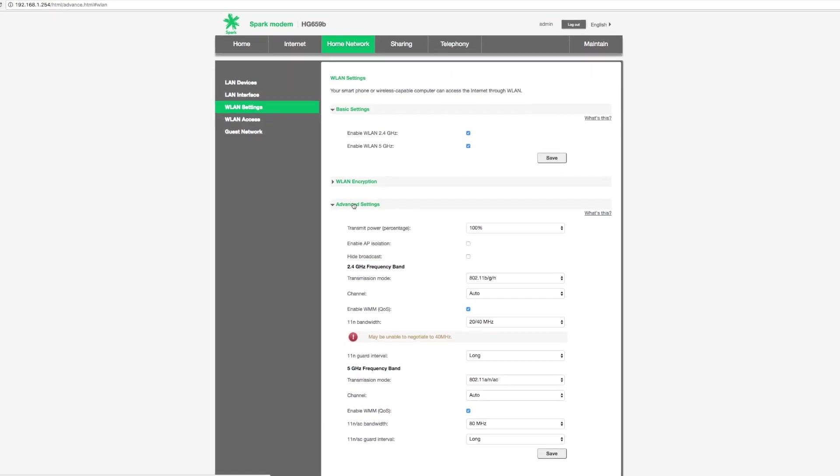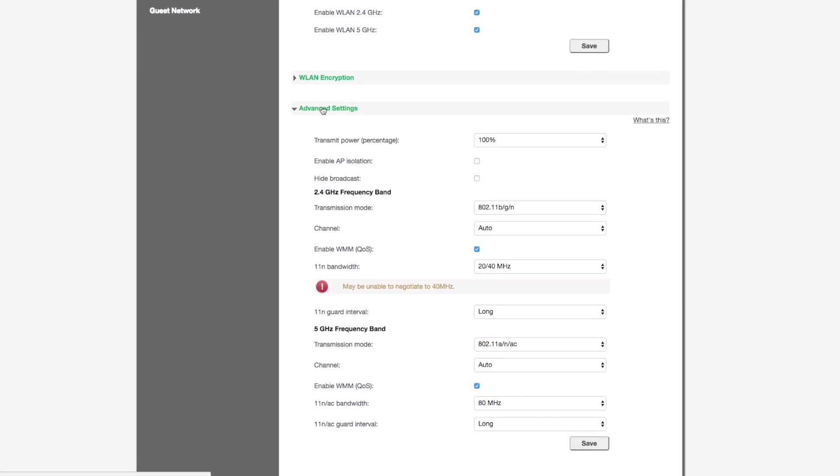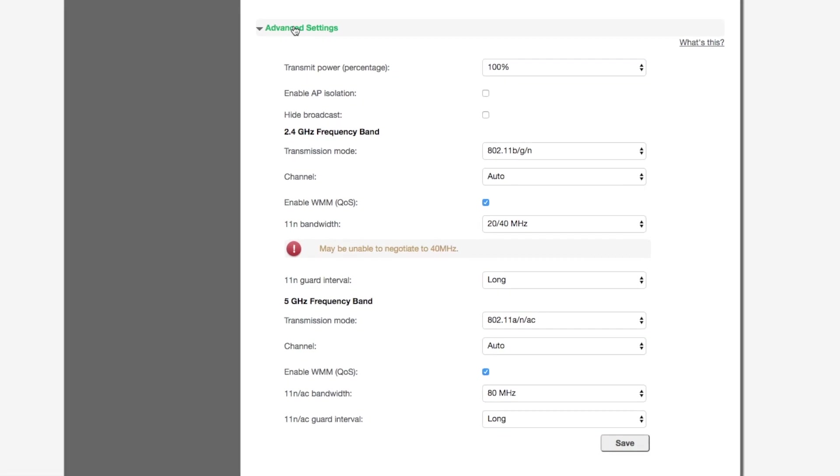There are two Wi-Fi frequencies on this modem, 2.4 and 5 gigahertz. The majority of interference occurs on the 2.4 frequency band.